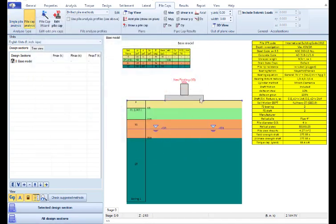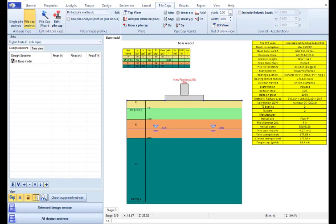We press OK and the software created the model. From here we can move along Y-axis and X-axis so we can locate all the piles on the pile cap.